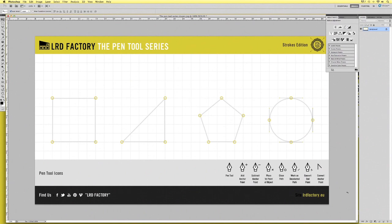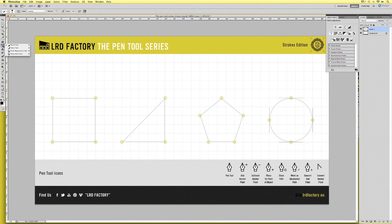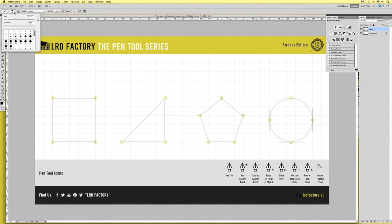First things first, what we're going to need to do is create a new layer. We're always going to need to create a new layer every time we create a new stroke for a new path. Now we've got our new layer. Let's go ahead and select the brush that we want to use. Go over to the brush on the left toolbar, then we want to change some of the options — make sure we've got a brush size at 20 pixels and the hardness set at 100%. Our brush is sorted.